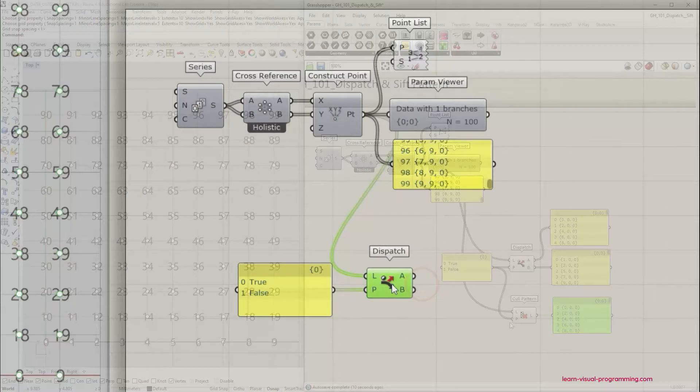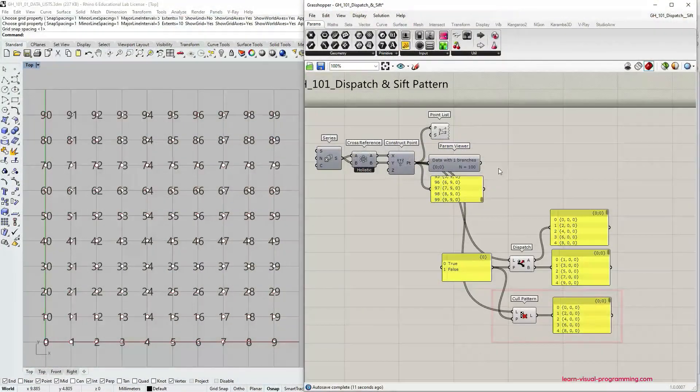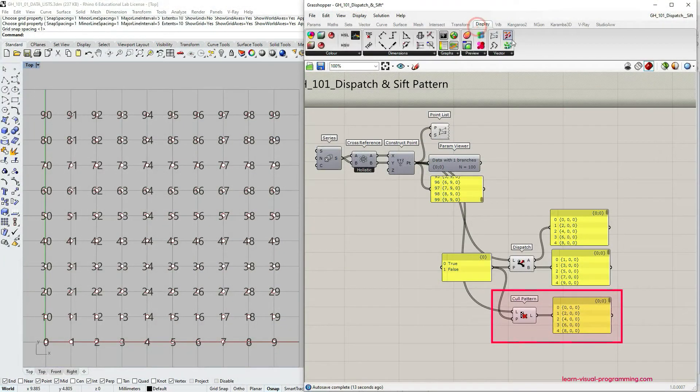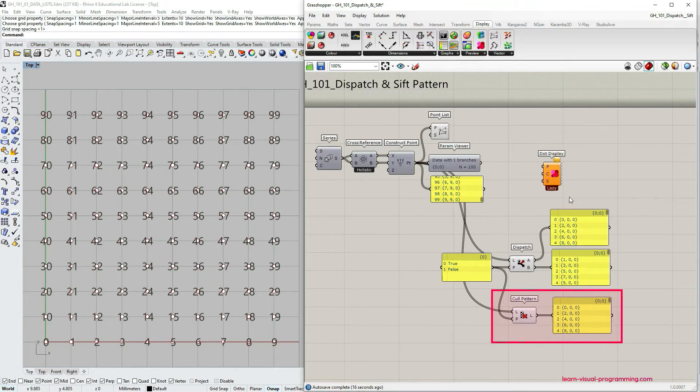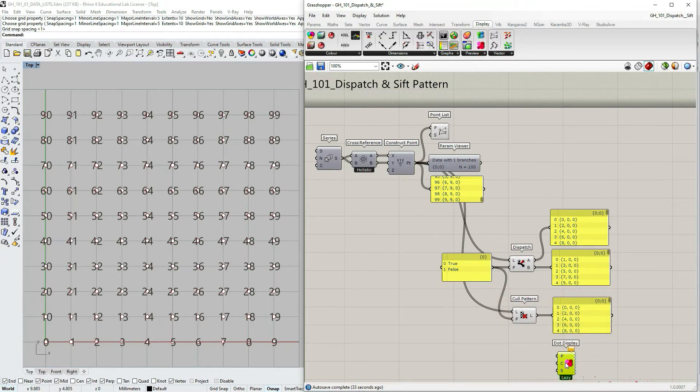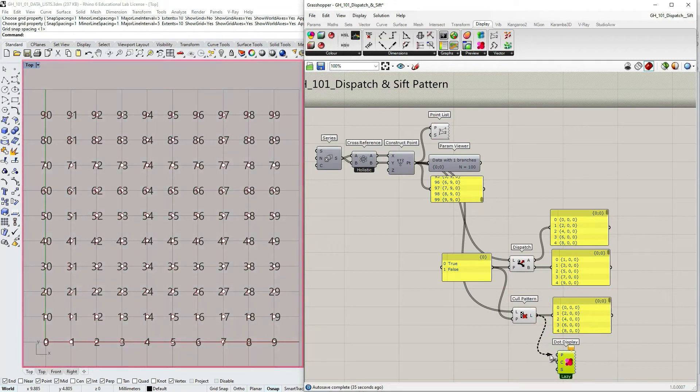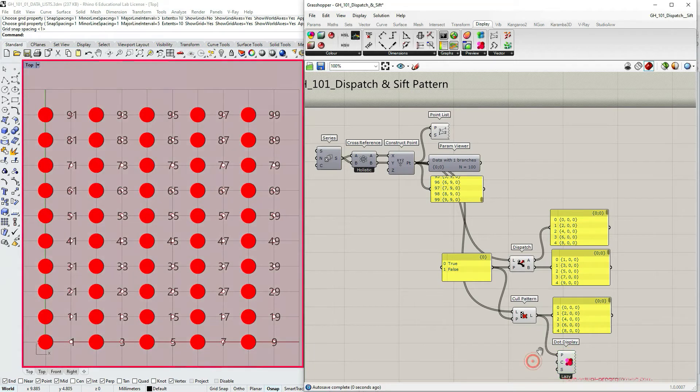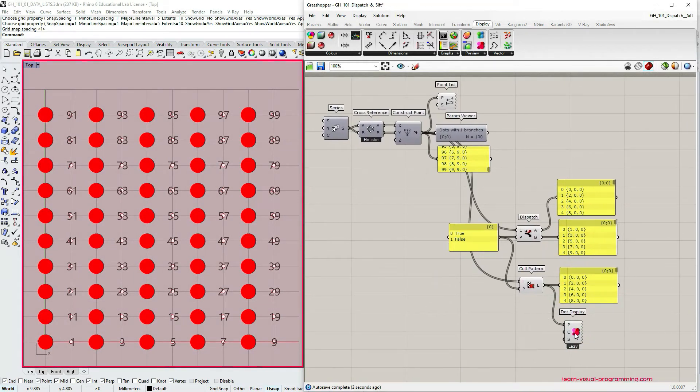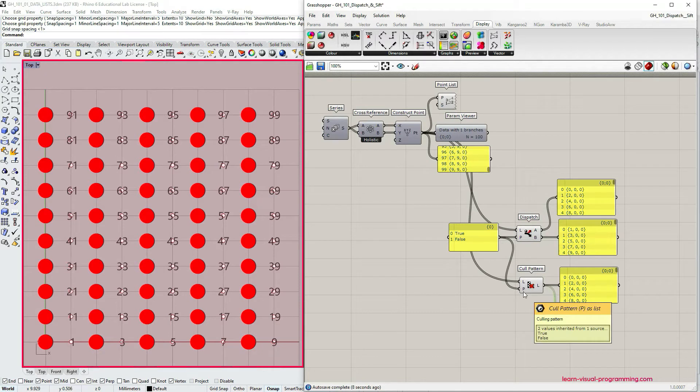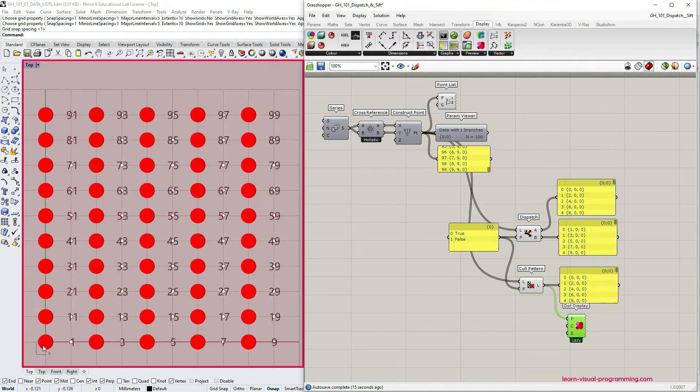Let's move on and let's compare the component that we have discussed in the previous tutorial which is cull pattern to the dispatch, and for visual purposes here I'm also using dot display. So the cull pattern component only has one output which means that we are extracting items from the initial list that match true value.